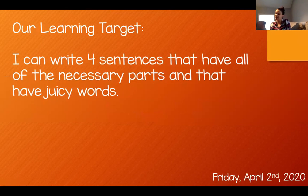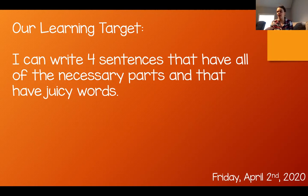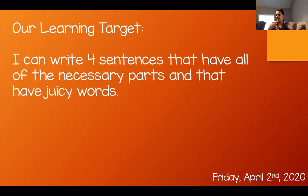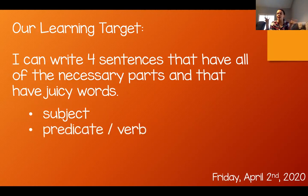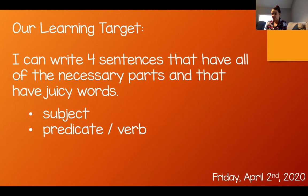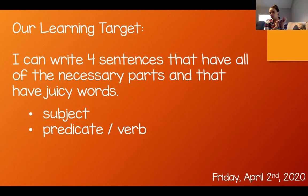Here's our target for the day: I can write four sentences that have all of the necessary parts and that have juicy words. The necessary parts — necessary, of course, means things that we need, things we cannot go on without. Your sentences need to have a subject — that's the who or the what in the sentence. Your sentences need to have a predicate and a verb. The predicate is what is happening and the verb is the action. You need to have a subject, a predicate, and a verb in every single sentence or else it's a fragment. Remember when we learned about fragments? We don't want any fragments. We save those for preschool — throw them away, we get rid of them in second grade.